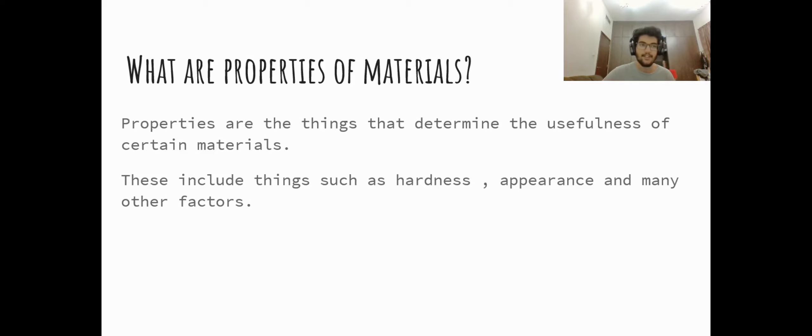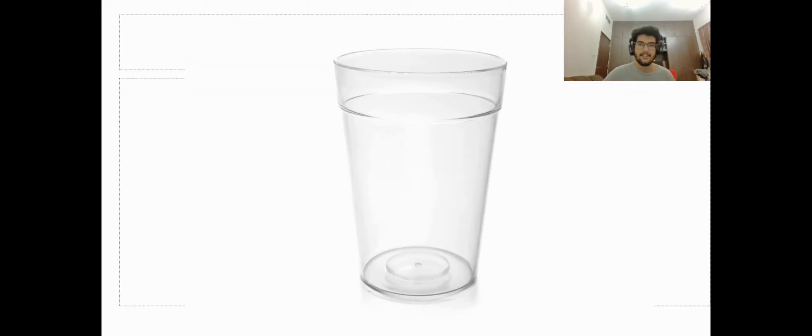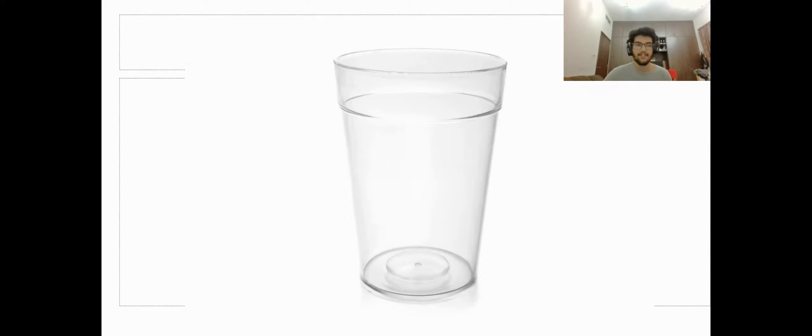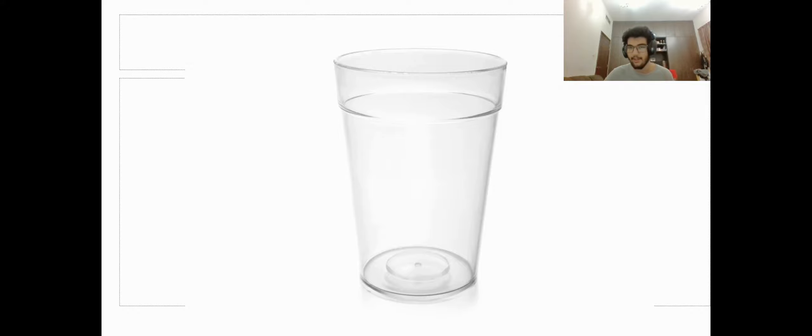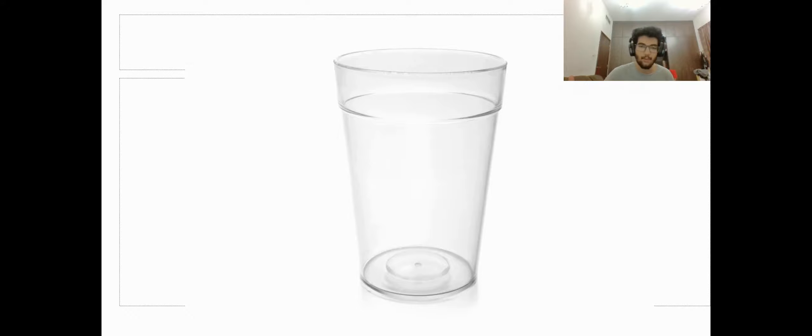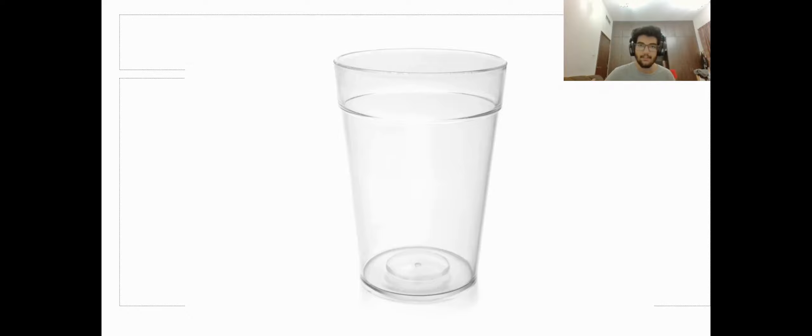First let's take an example of a glass. Now a glass is made of a solid material. Just imagine if a glass was made of cloth, then the water would seep through the cloth and then the glass wouldn't work at all. That's why it's important we know the properties of the materials we use to make certain items.